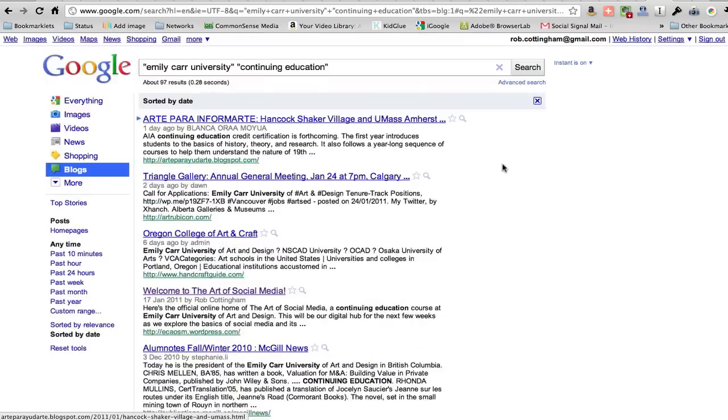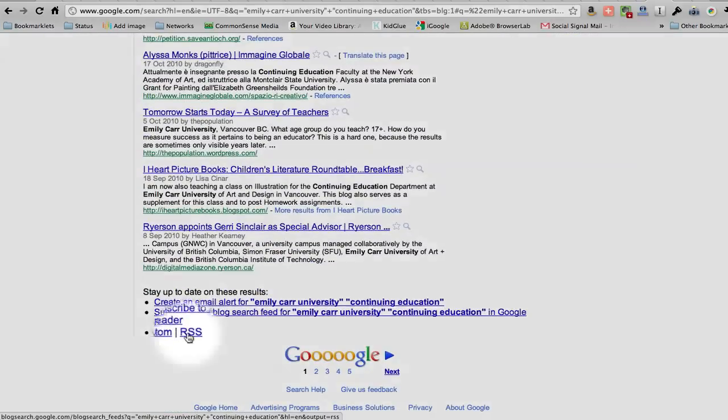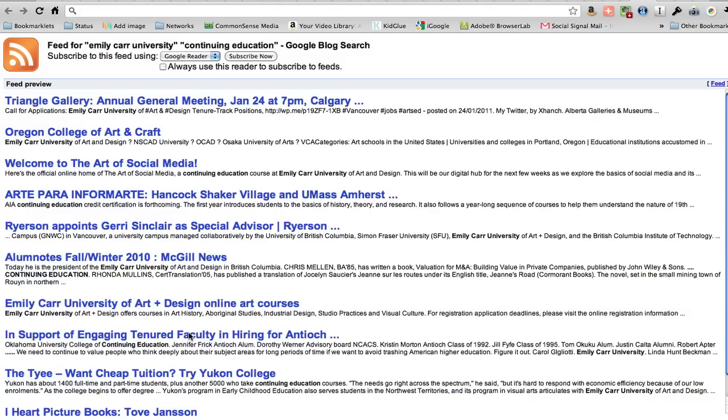We have all of these hits. We go down, and remember we're looking for that RSS link. We click on that.